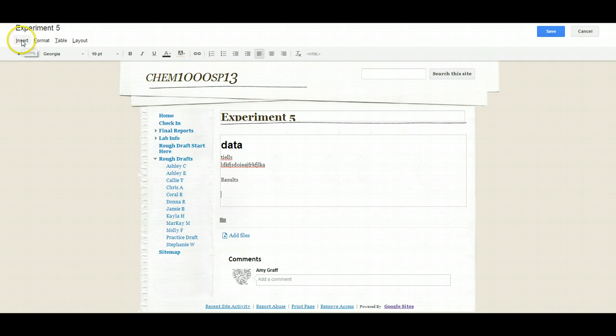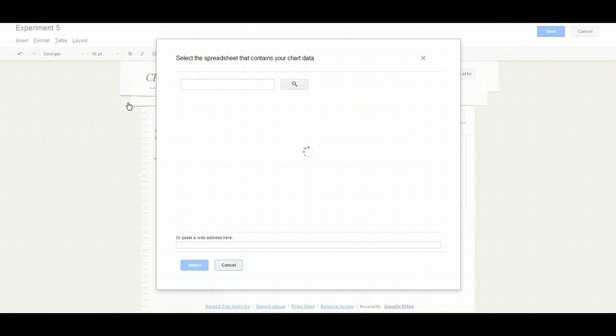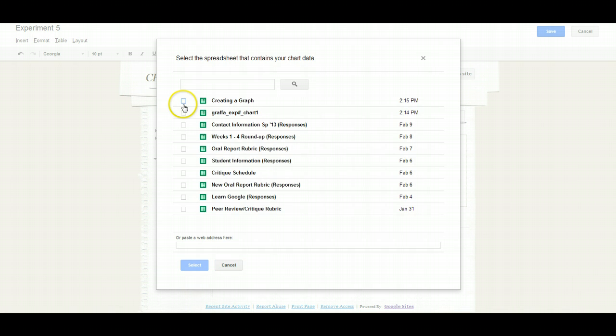So I'm going to go up here to insert. Notice where we created a chart and then you just select the one that you did.